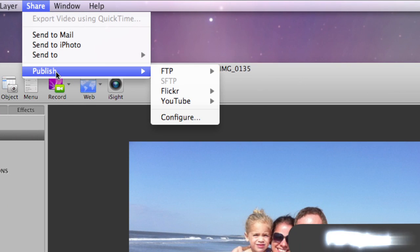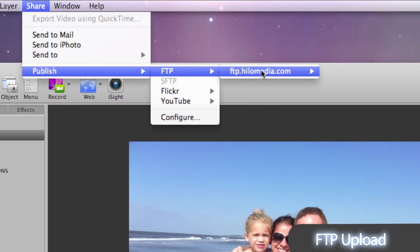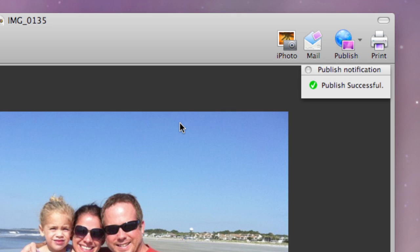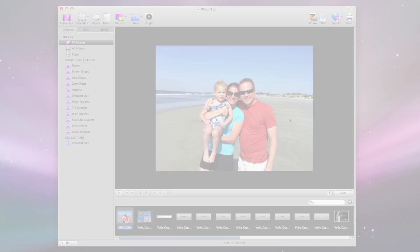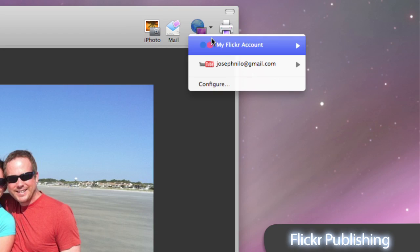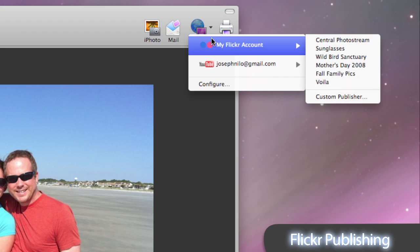Quickly upload to your FTP or SFTP server. You can even publish your images directly to your Flickr account.